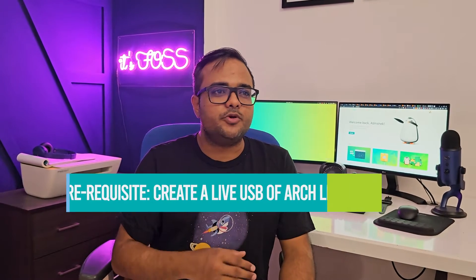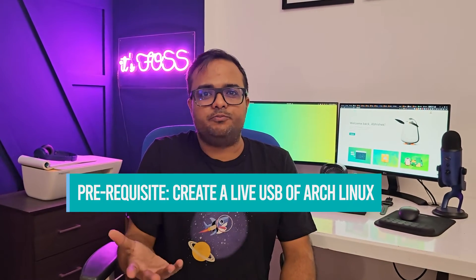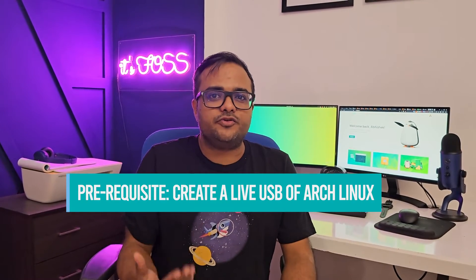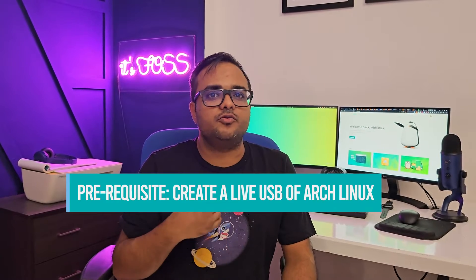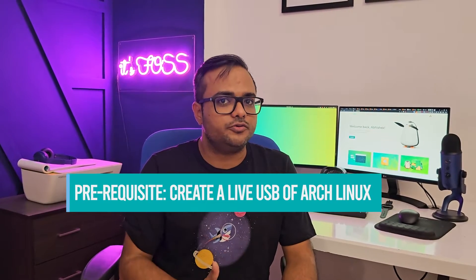I'm not going to show you how to create a live Linux USB because I believe if you are willing to install Arch Linux, you already know how to do that. And once you have that, let's see how you can install Arch Linux so easily. Let's begin.